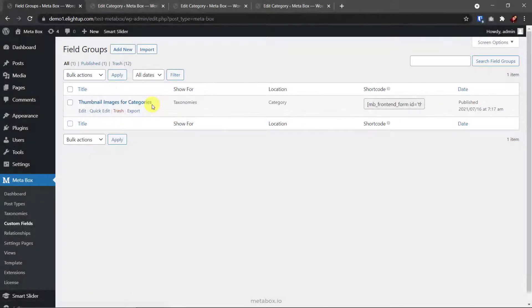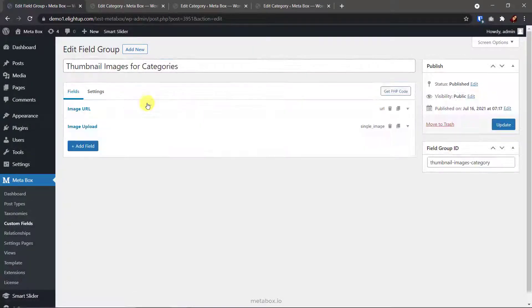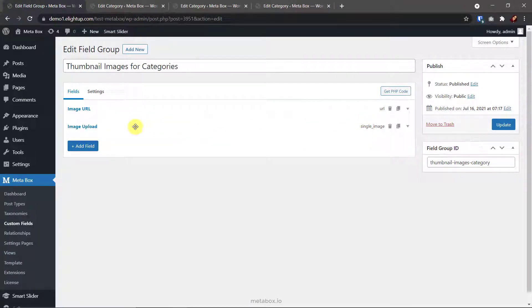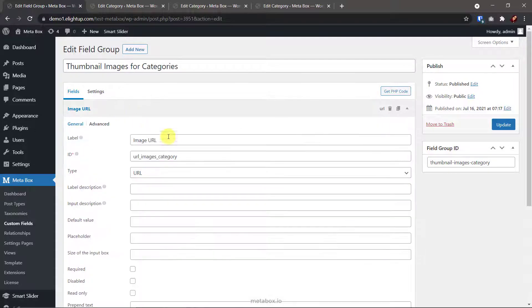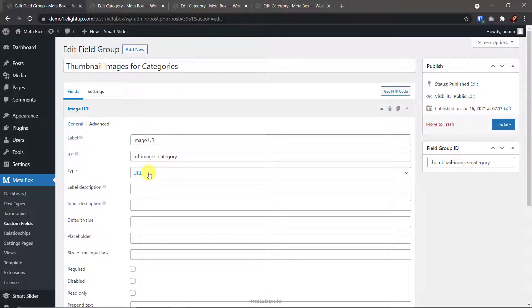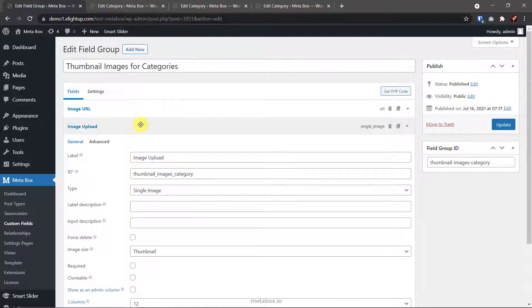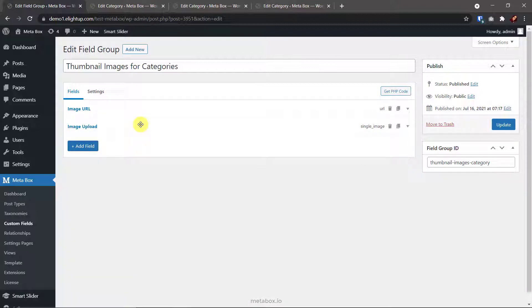I have pre-made a field group for this tutorial. There are two custom fields here. One is URL, and one is single image for image uploading. There is no special in settings of them. In case you haven't been familiar with creating custom fields using MetaBox, we have a video tutorial on it. You can choose to use one of these fields or both like I did here. It doesn't matter, the URL field allows you to put links from any website so that your site will not carry those images.